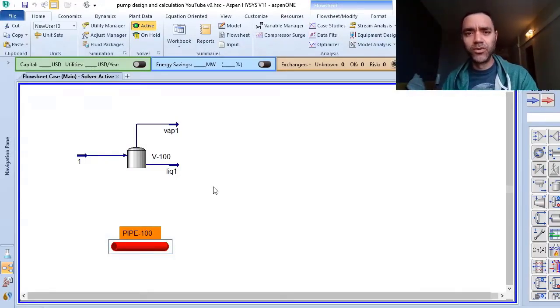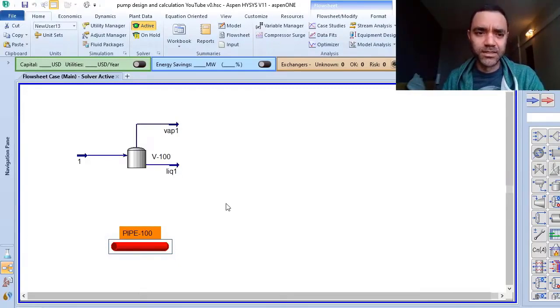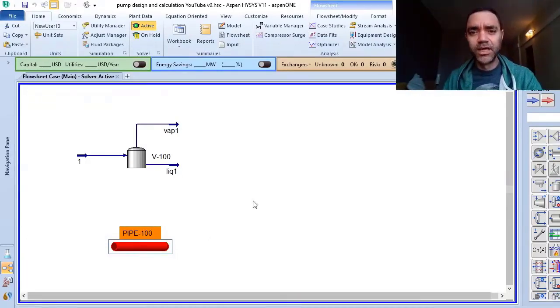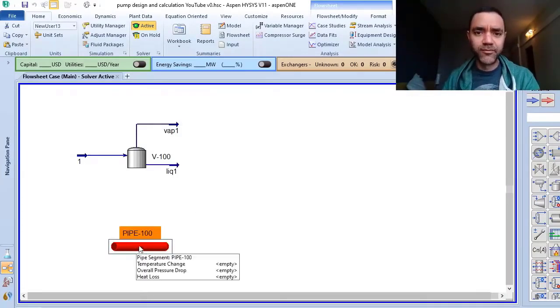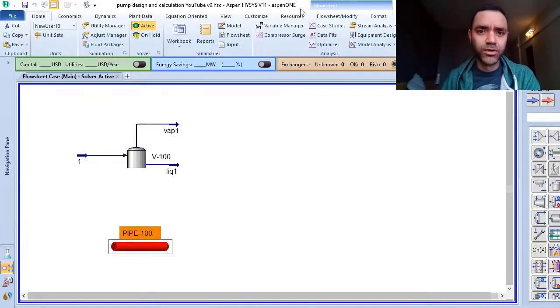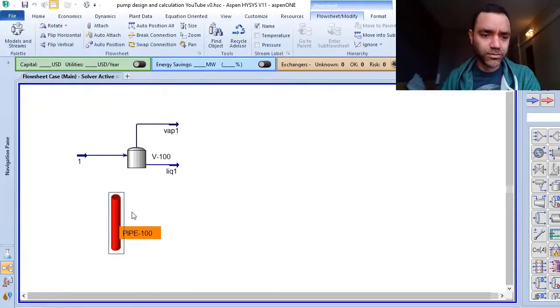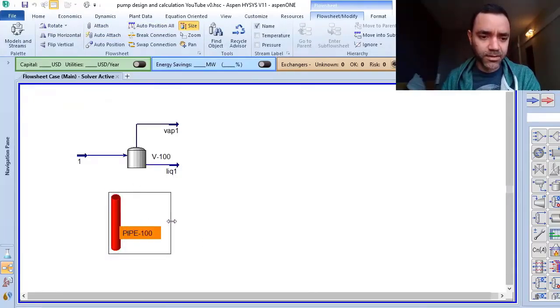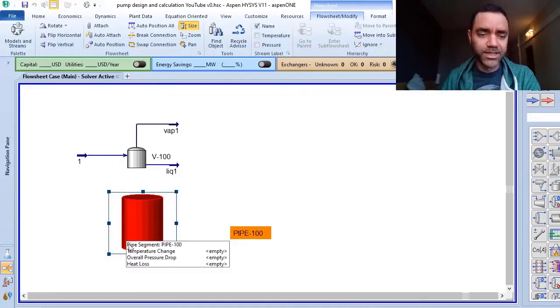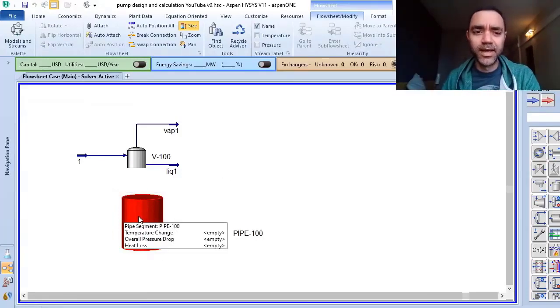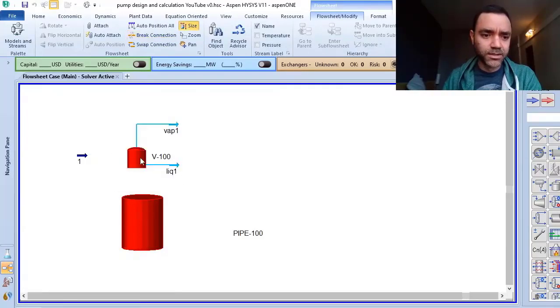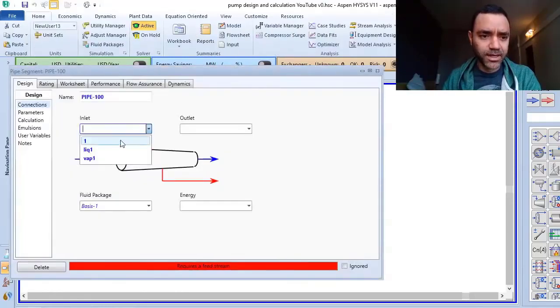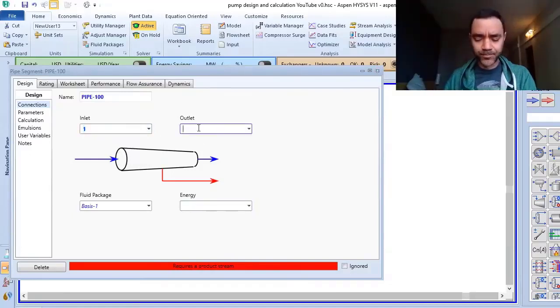What I do to consider the height of the liquid when doing calculations for pump systems is use pipe segments to simulate my vessel or tank. I rotate it and resize it so it looks more like a tank.